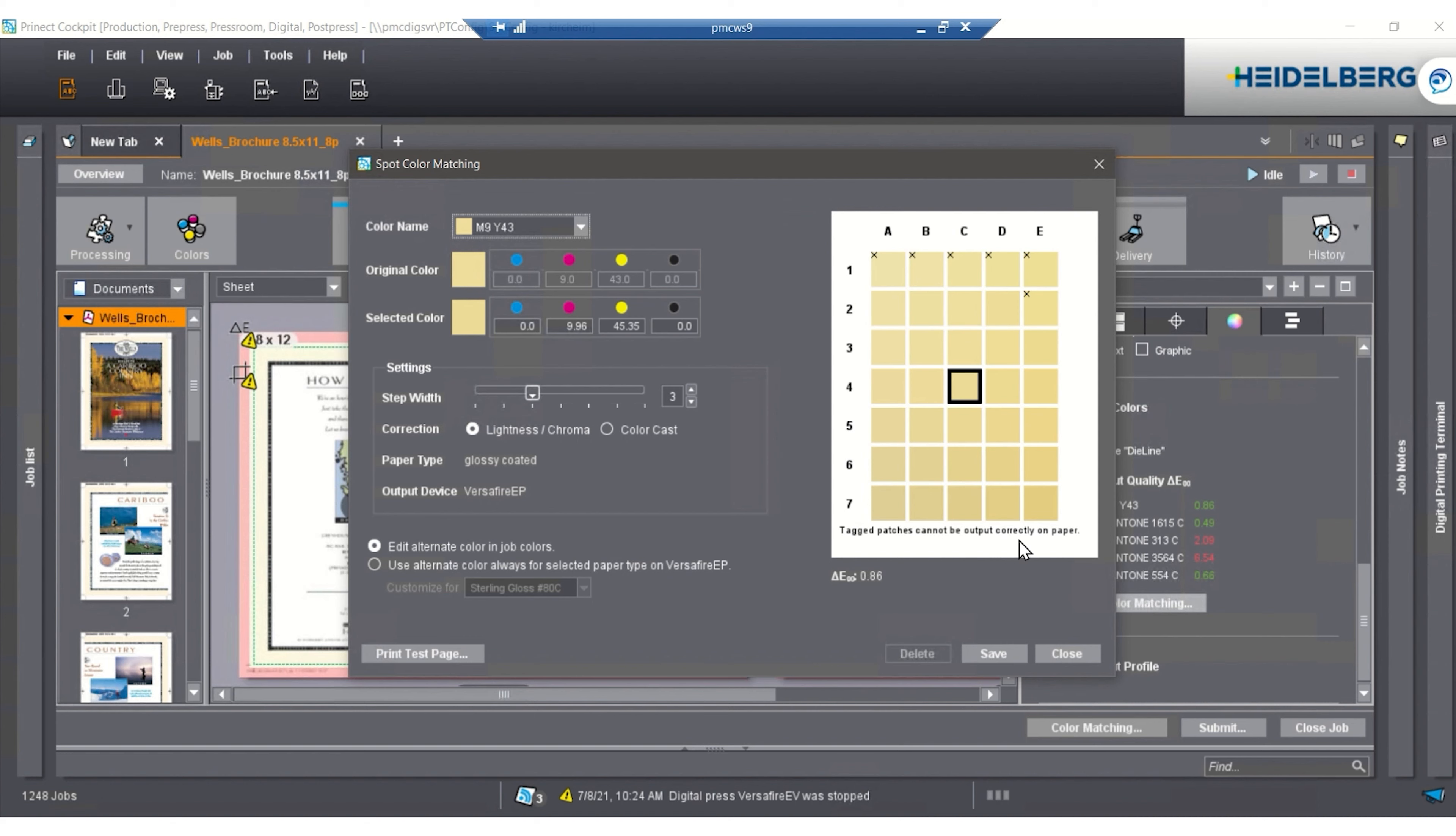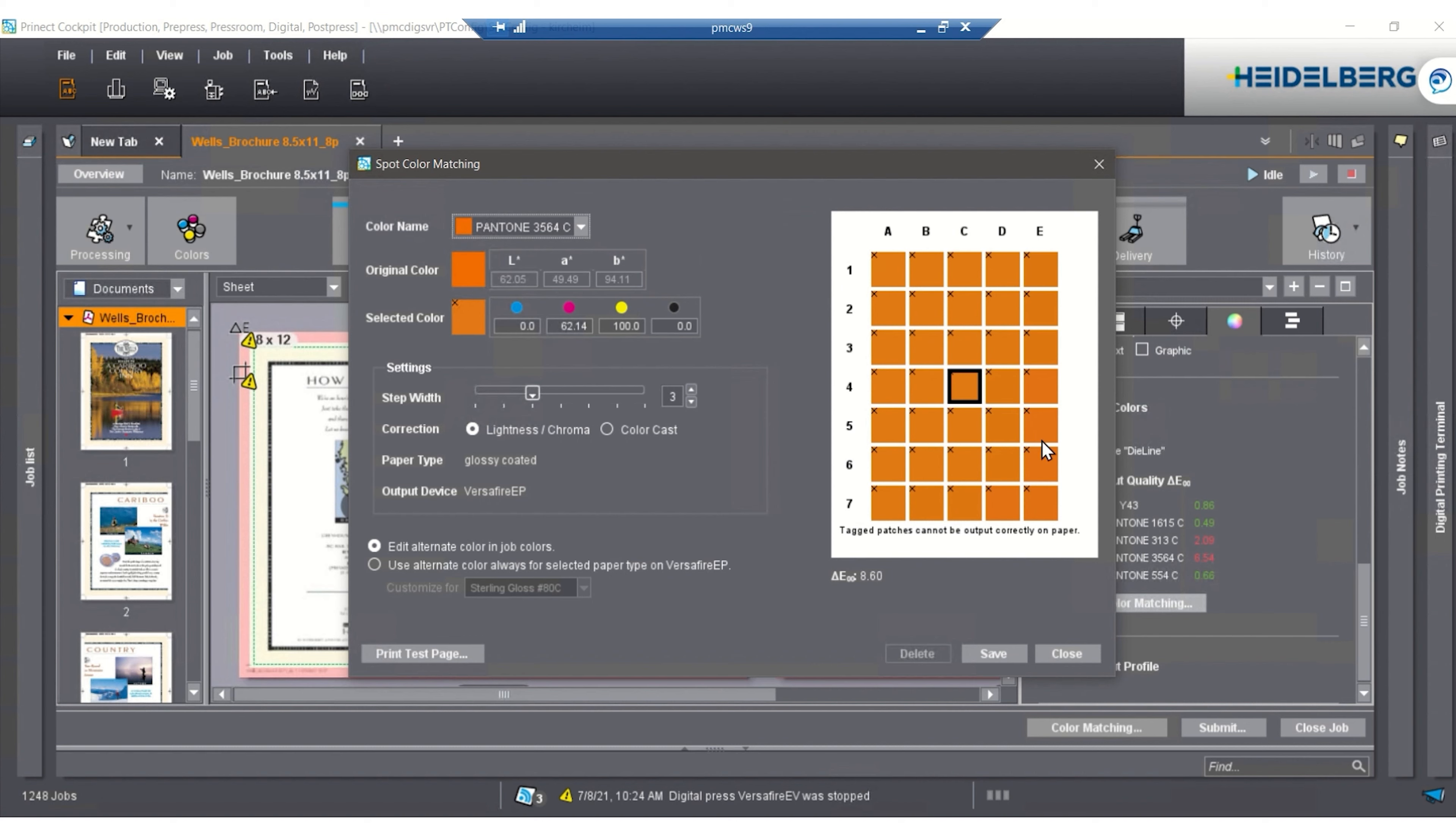Inside of spot color matching, I'm able to pick a spot color, and I'm able to pick a color chip or print this out and see the color chip and determine that this one is a better choice.